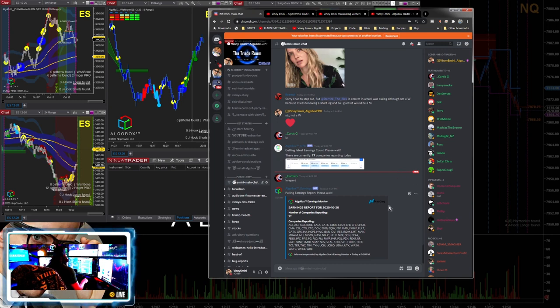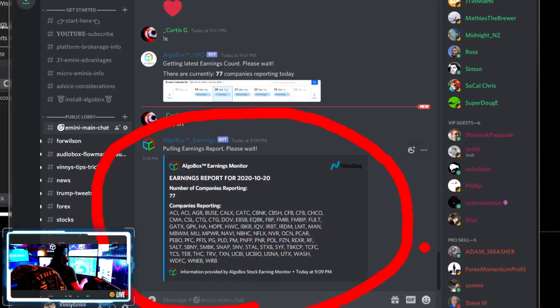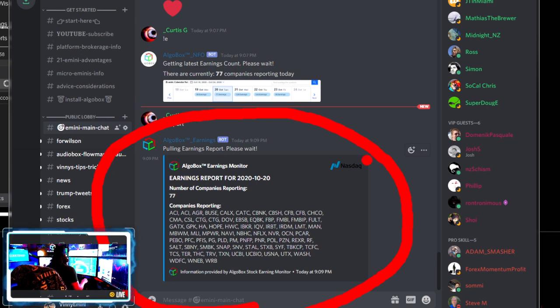If you do want to look into some earnings reports, this really isn't my bag of tea to look to see what companies are actually reporting. But we do have - if you type in exclamation mark e-report for the actual details of what companies are going to be reporting that day, that will give you a list there from our AlgoBox earnings report bot.